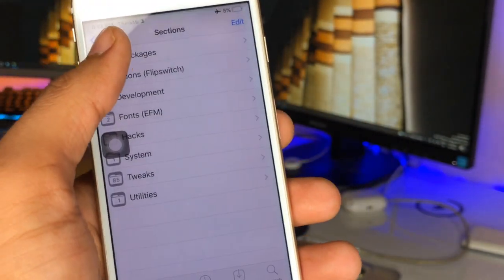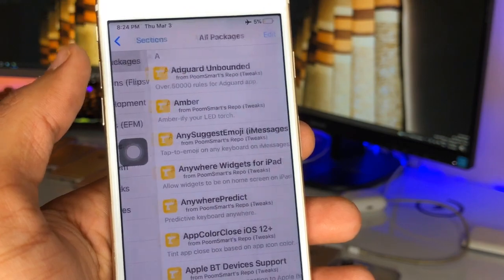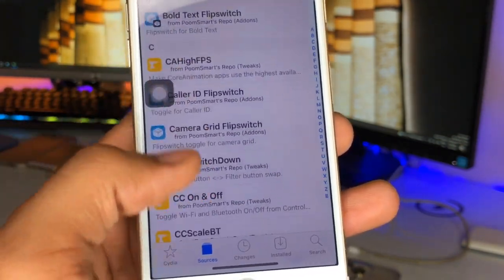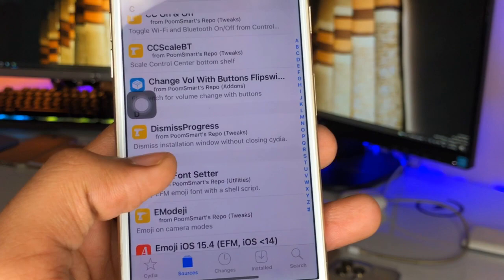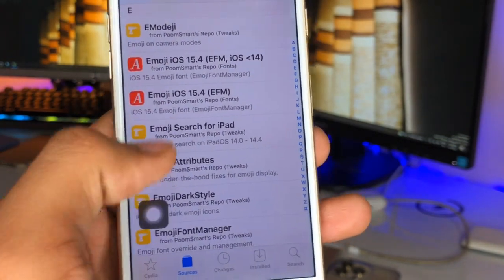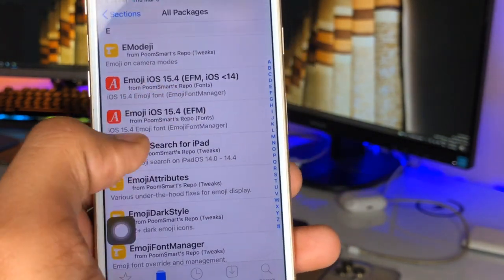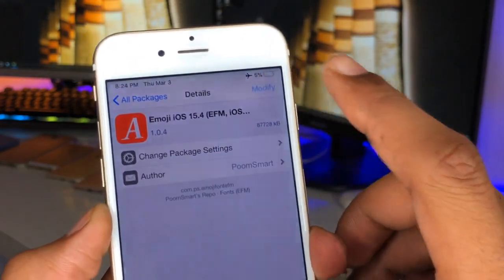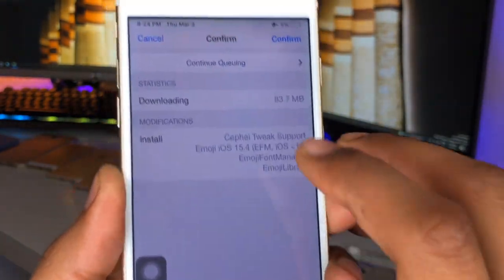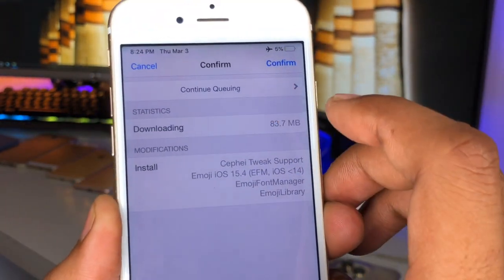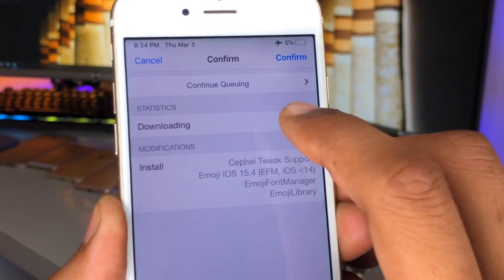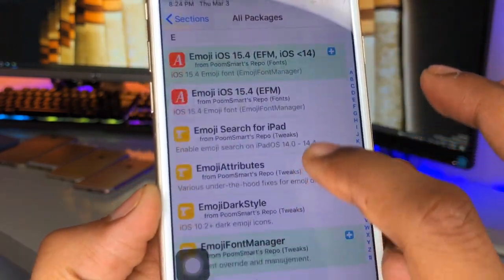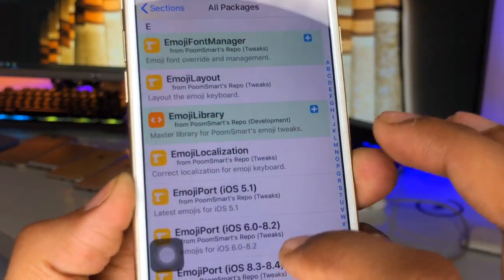Now we just need to open that PoomSmart repo — it's the last option in the list. Click on All Packages and here we need to find the tweak. The tweak you need to install is 'Emoji iOS 15.4'. Just click on it, tap Modify, click Install, and then click Continue Queue.